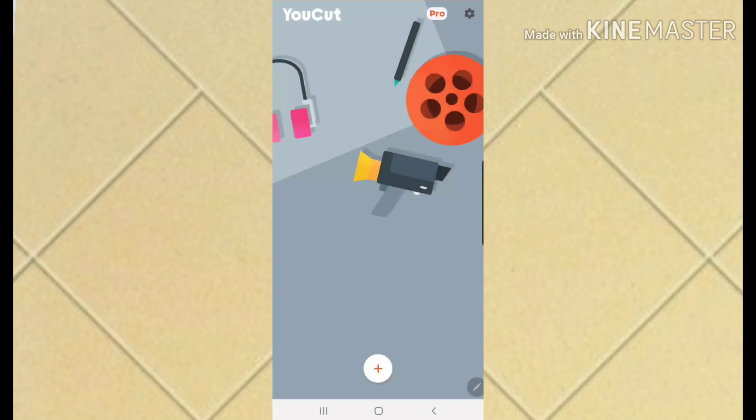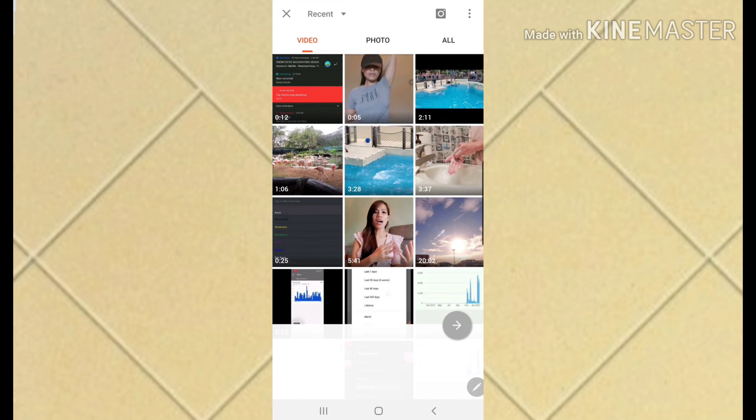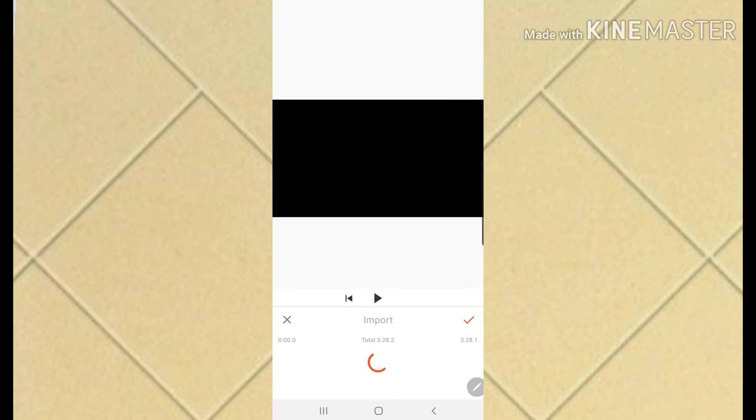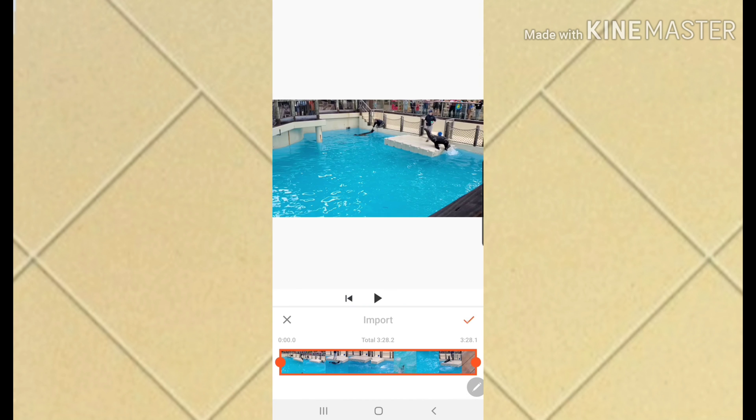Let's jump right into the tutorial. I have my video editing apps - VivaVideo and YouCut - but I use YouCut most of the time. I'll go ahead and click that one, then add a video and import it.